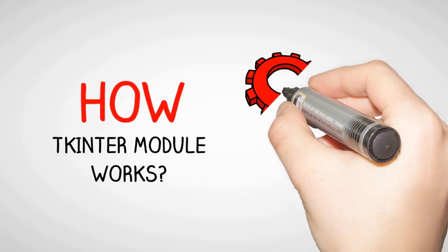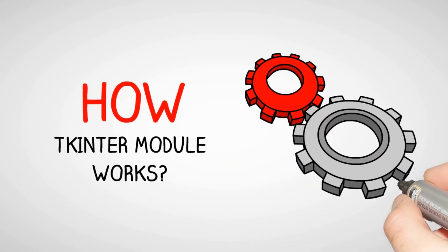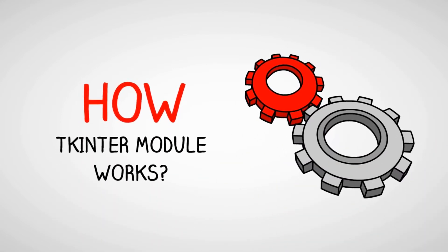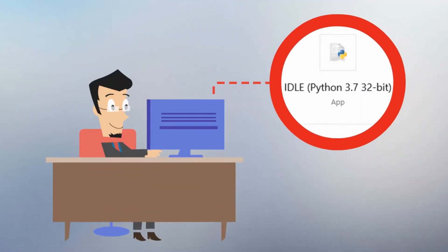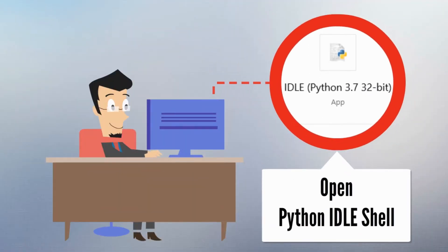How tkinter module works? Let's use tkinter module. Open Python IDLE Shell.